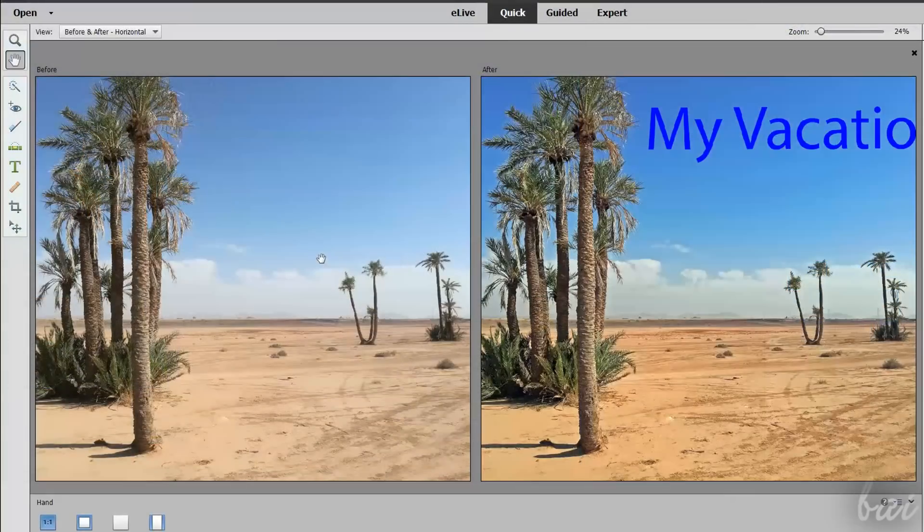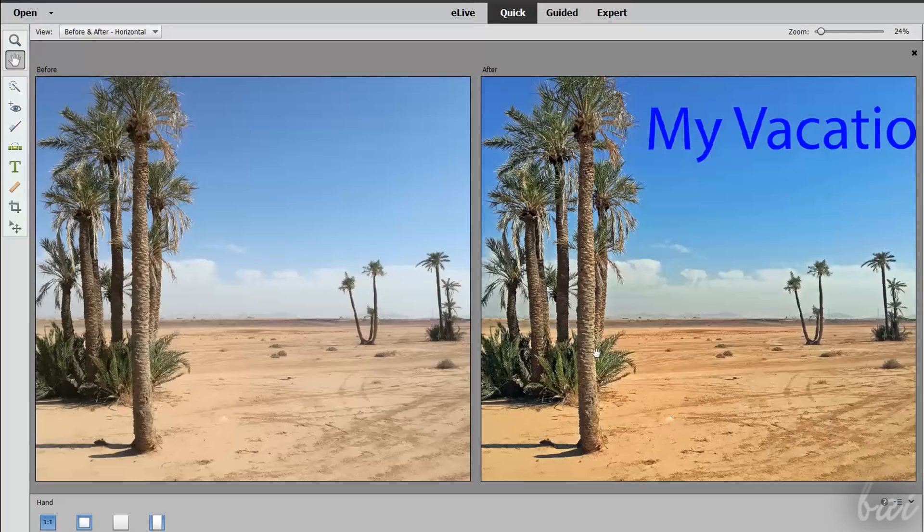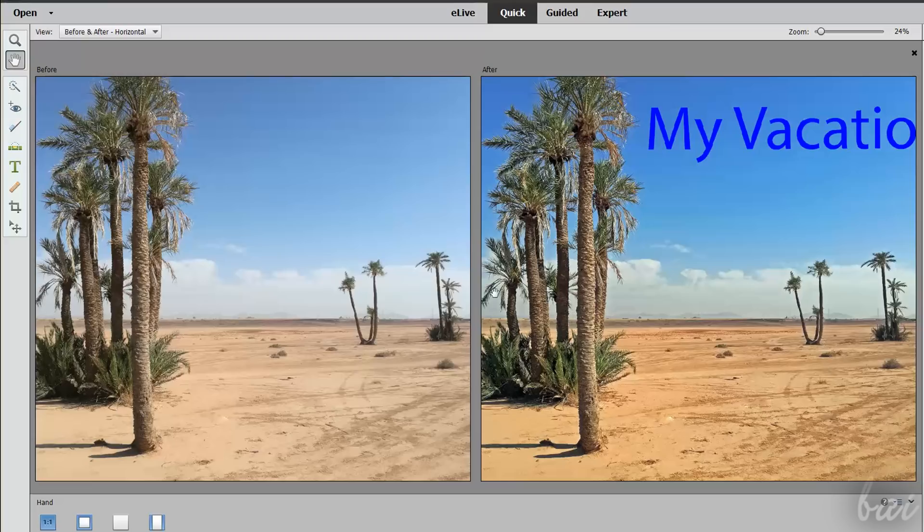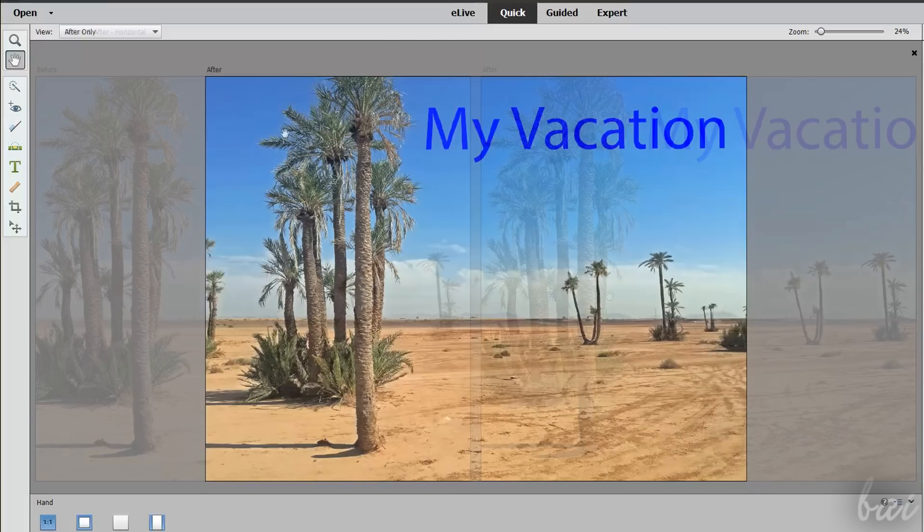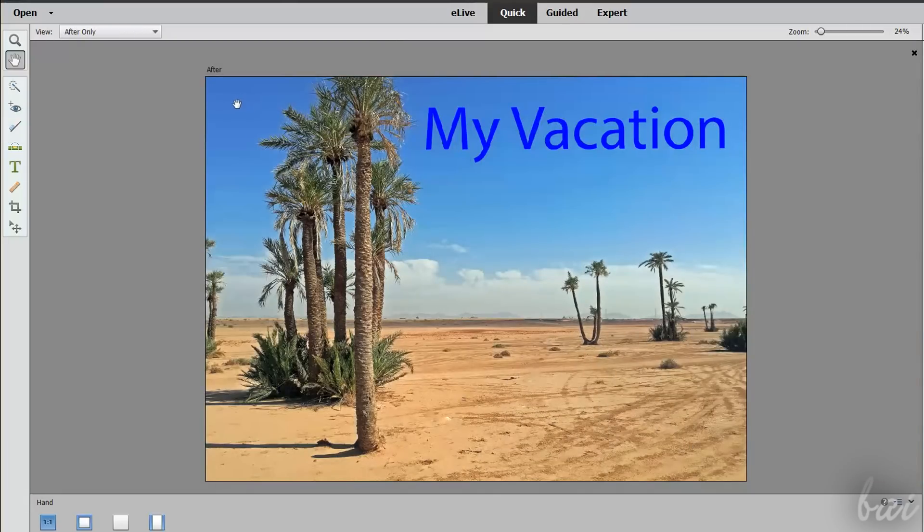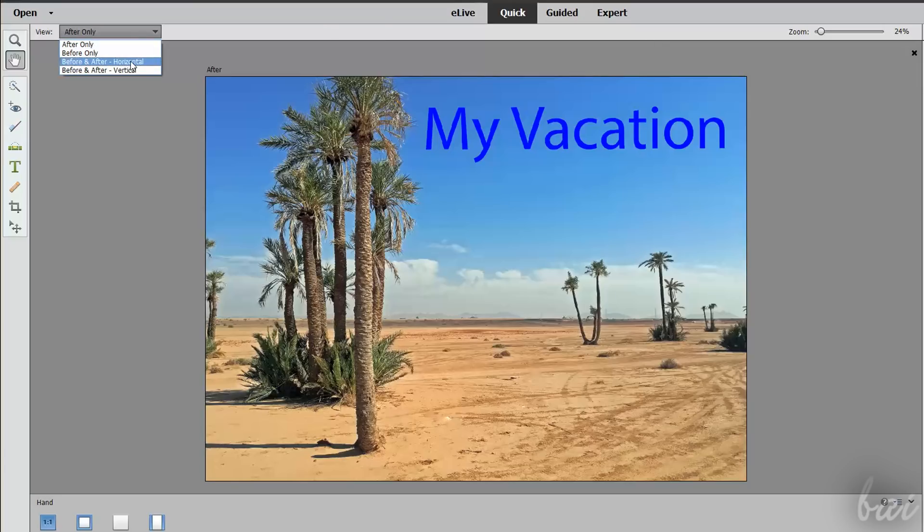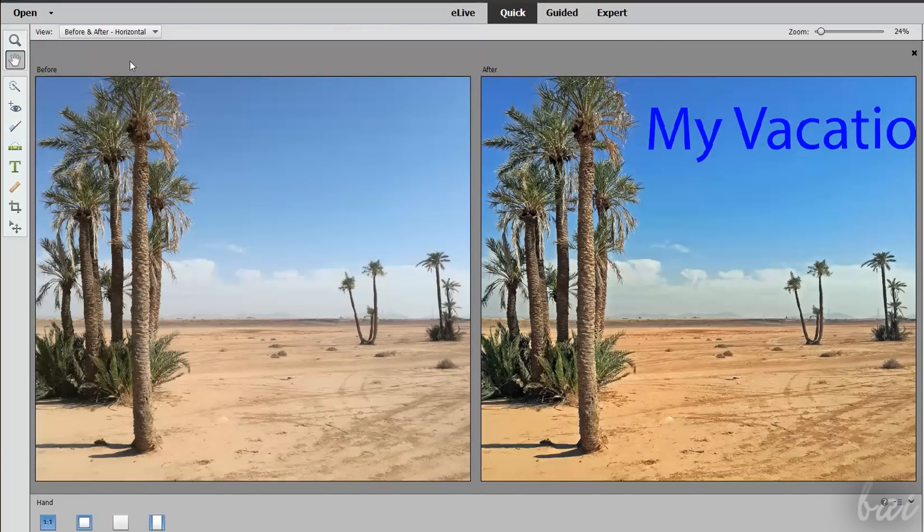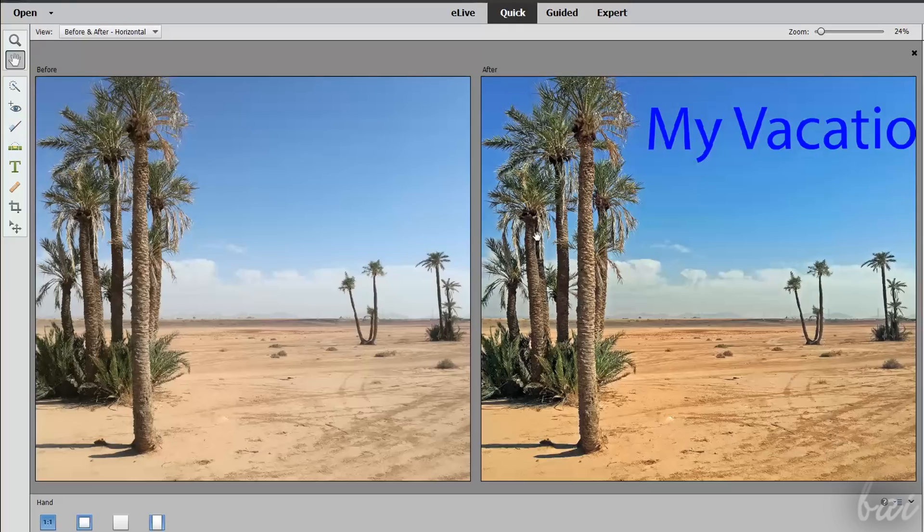While editing your picture, it can be useful to compare the appearance of the corrected photo versus the original one. In the top left corner, under View, you can choose Before and After to check the original photo before, and the result of your modification after next to it.